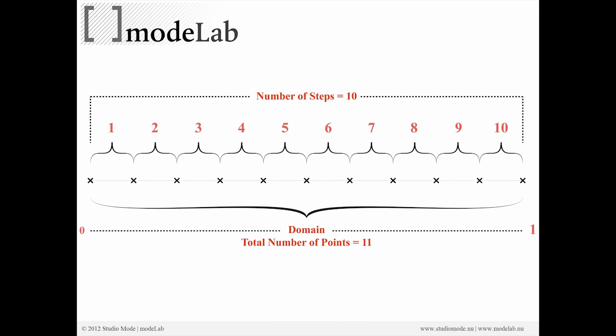That's very similar to what we did whenever we divided the curve. We took a curve and we divided it into a set of equal length segments that resulted in points. The range works in a very similar way.